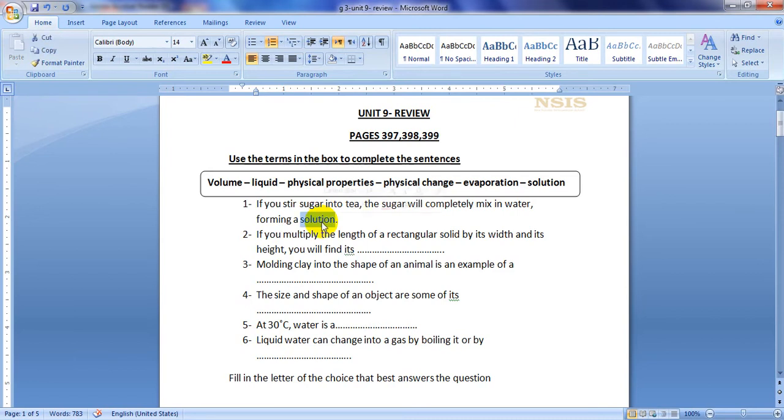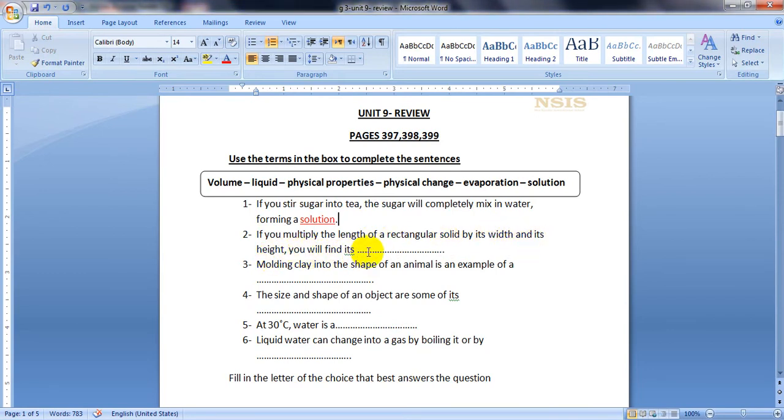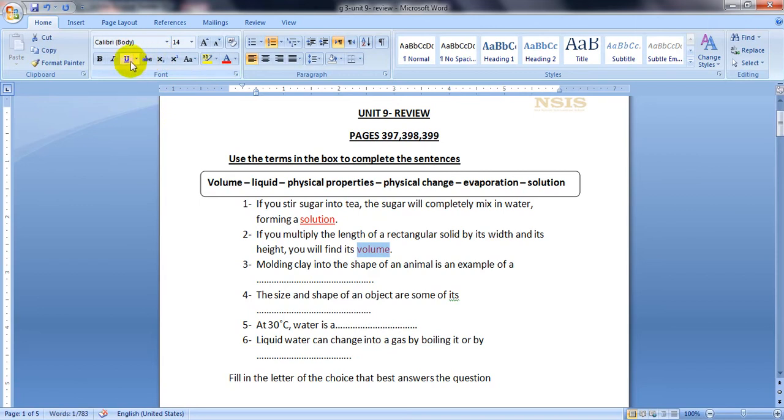Number two: If you multiply the length of a rectangular solid by its width and its height, you will find its volume. Do you remember when we said length times width times height? It will equal the volume of a solid matter.